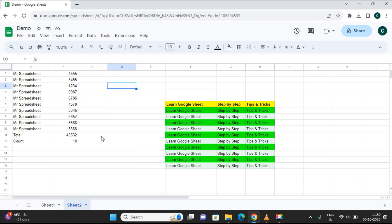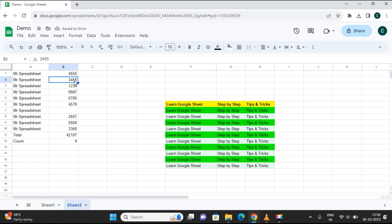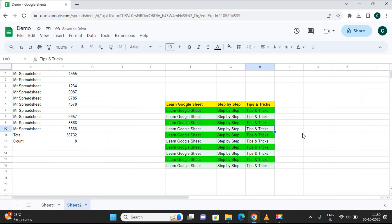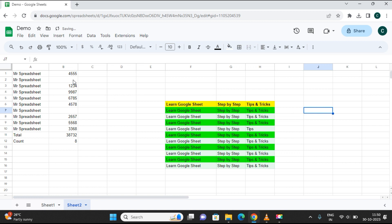Let's say I am intentionally deleting this data and also this row. Now after doing some other tasks, I want this deleted data back. How can I get back this data?